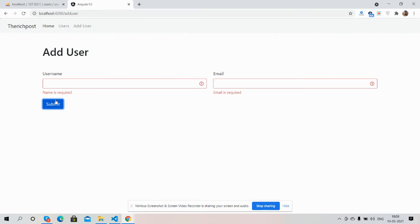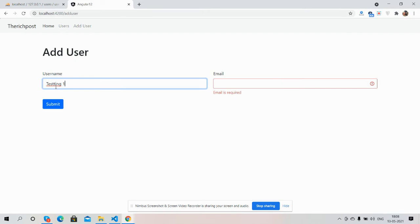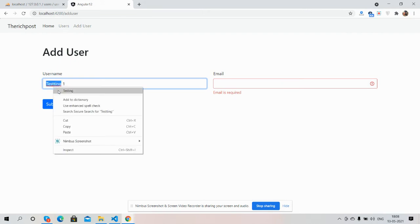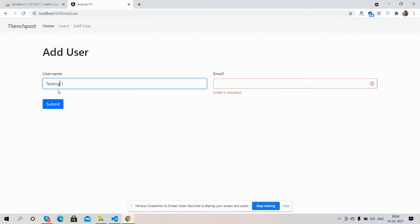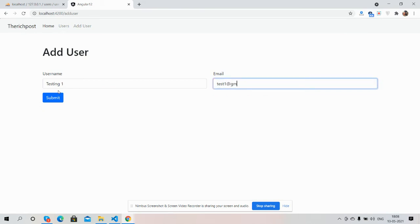And now I will add the user details. Username I will add Testing One, and email will be test1@gmail.com. Guys, now I will press submit button.